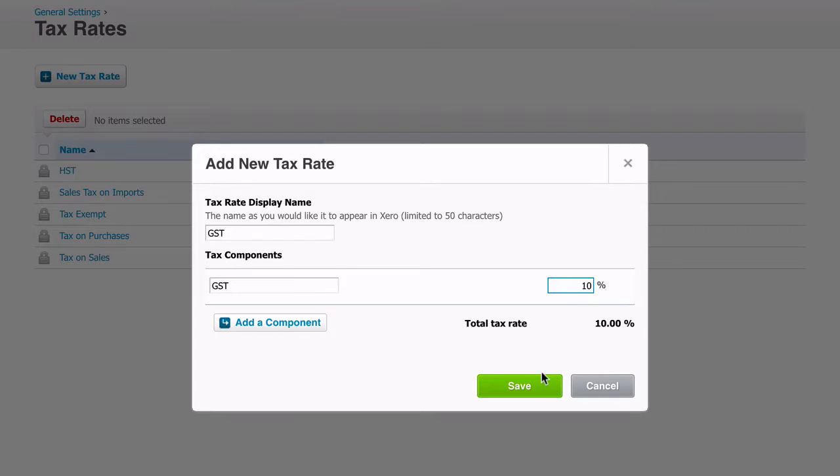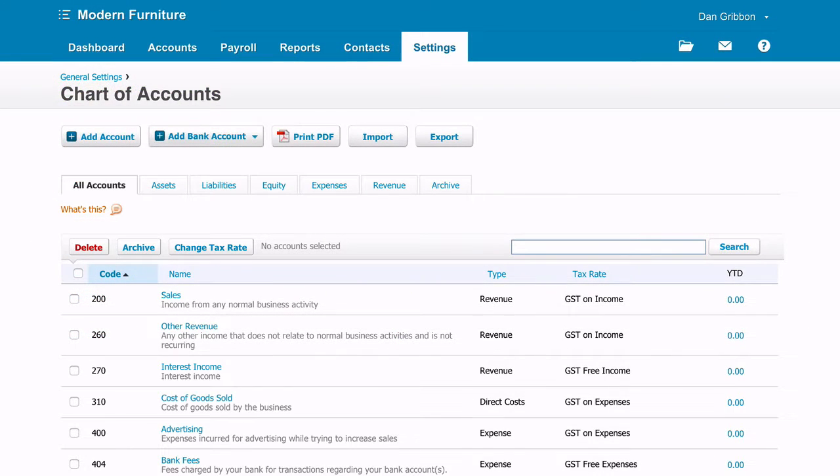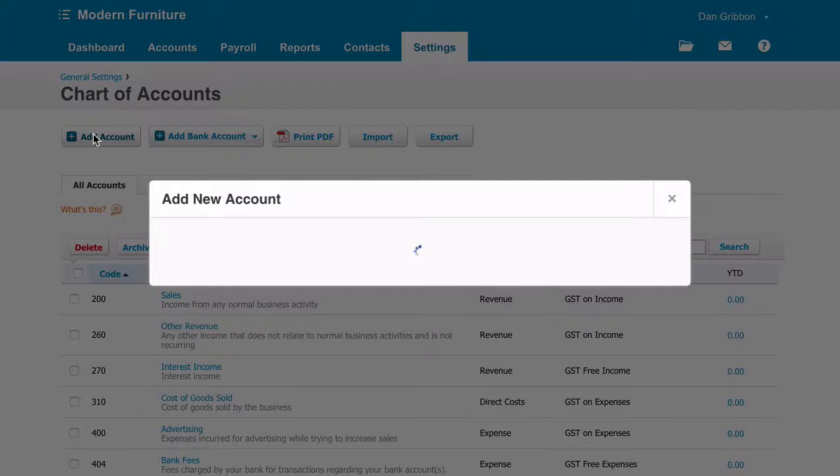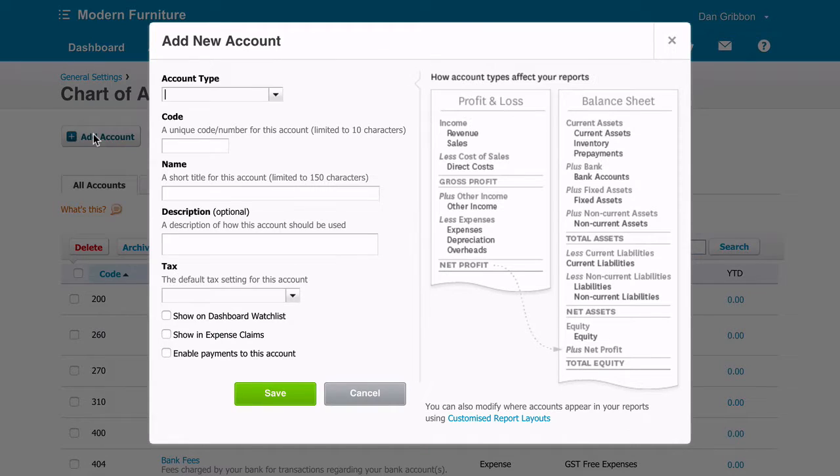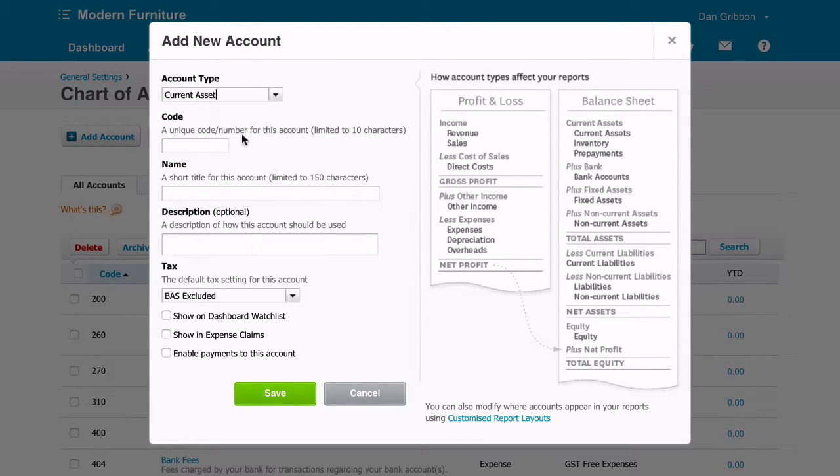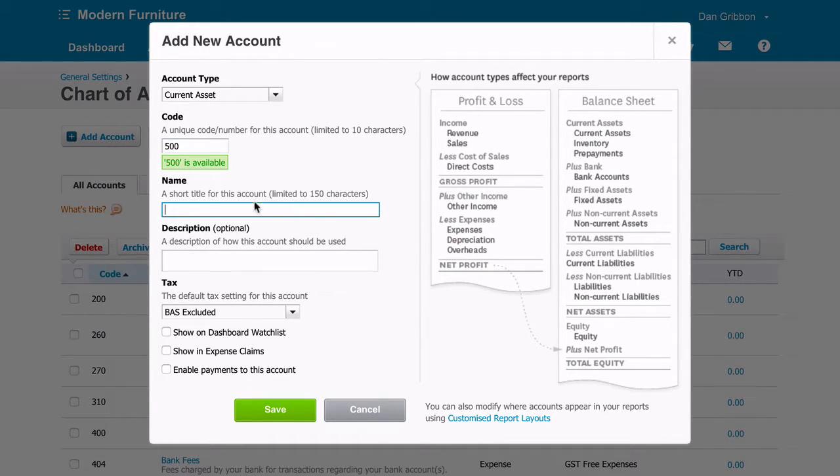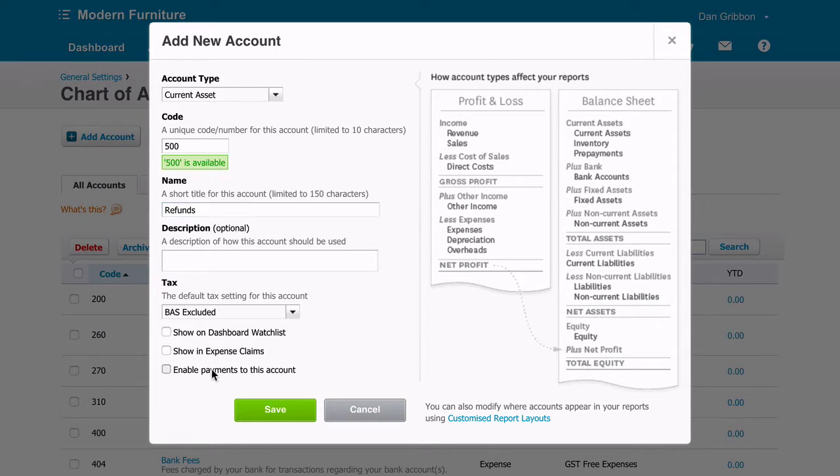A refund account is essential too. To set one up visit your chart of accounts in Xero and add a new account. Set the account type as current asset, give it a unique code and name it refunds. Finally make sure you have enable payments ticked and save the new account.